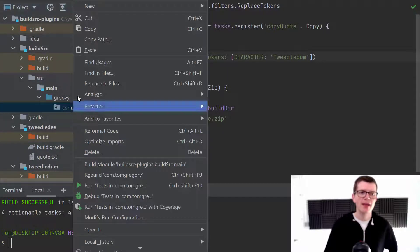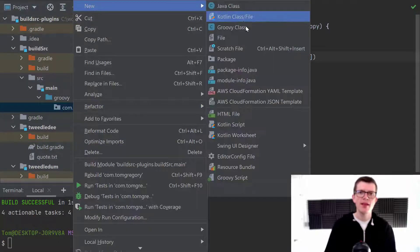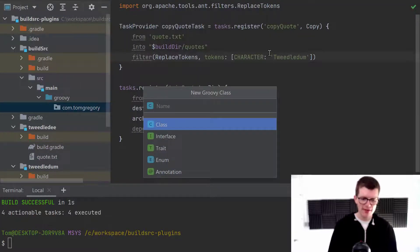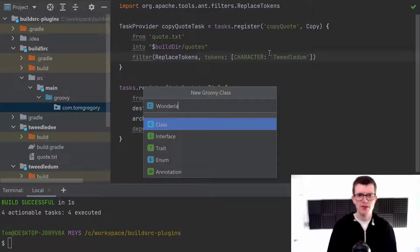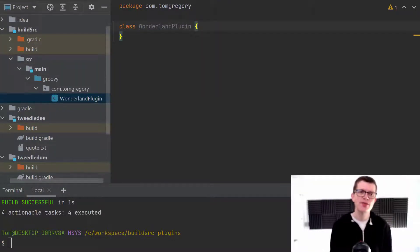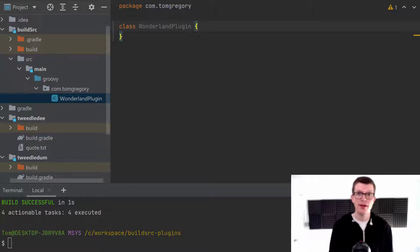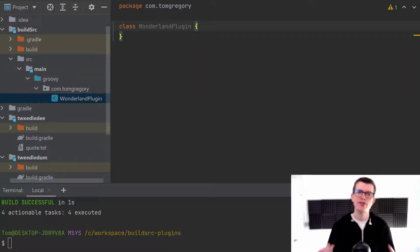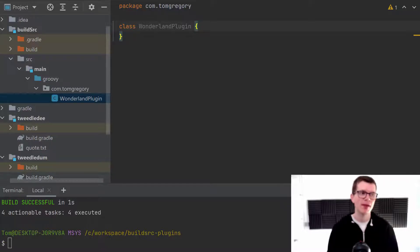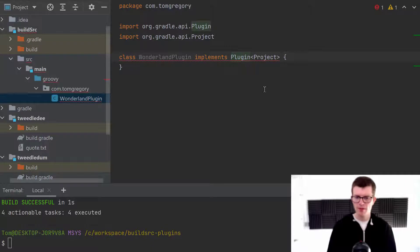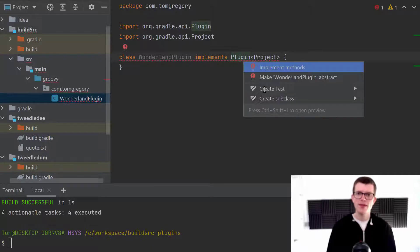So I'm just going to reload this project so that IntelliJ recognizes this directory. And here's my package. And within here, I'm going to define a new Groovy class. It's going to be called WonderlandPlugin. And I'm not going to go into every single detail of how to create a Gradle plugin in this video. What's more important is the concept of extracting build logic into a plugin. So I need this class to implement this plugin interface.